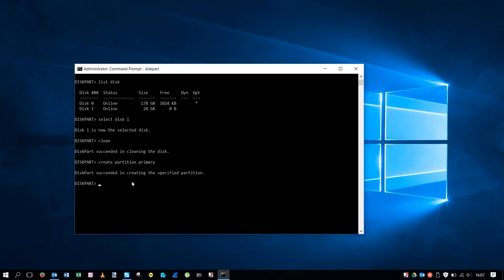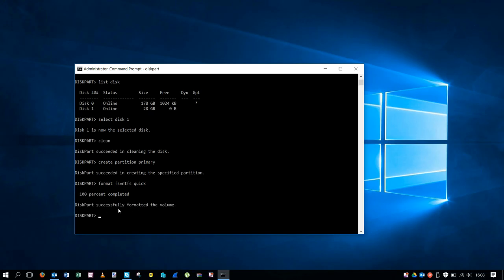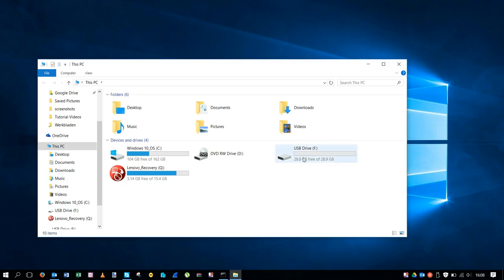We're going to do this with format fs=ntfs quick, and then we're going to hit enter. And then it's successfully formatted. If you go back to the File Explorer you can see the USB is successfully formatted.